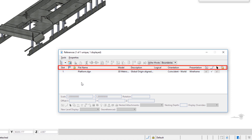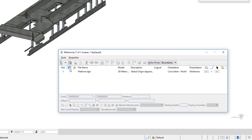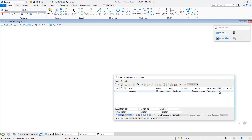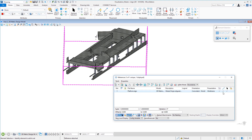Now you can see Platform in the Reference File dialog. There are a number of columns. Slot is just the order it was attached. Status shows a pencil icon if someone else has modified the referenced file. Active Status lets you activate a reference file to make changes to it; if not activated, you can't edit elements in that file. The remaining columns are self-explanatory: file name, model name, description, and orientation. At the end there are three checkboxes: Display, Snap, and Locate. Display turns the reference file's visibility on or off; Snap controls snapping; and Locate controls whether you can copy elements from the reference file into your active file.